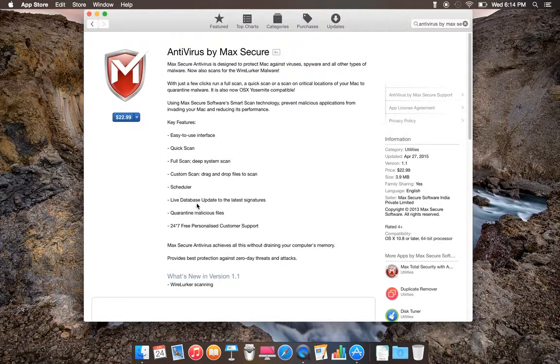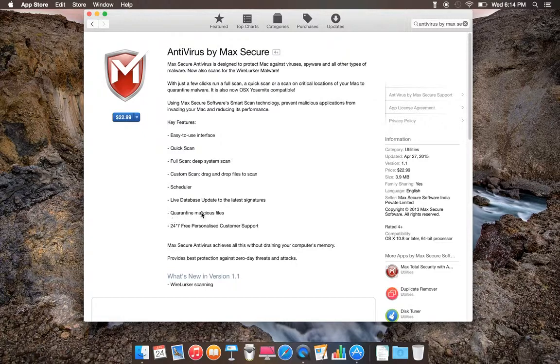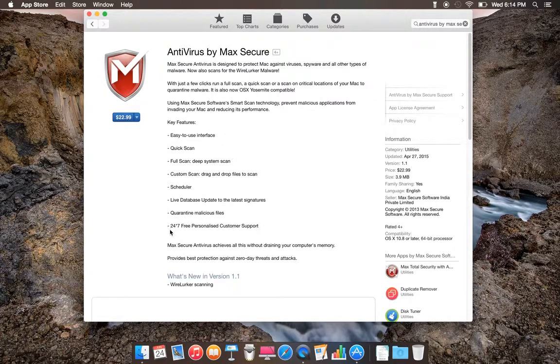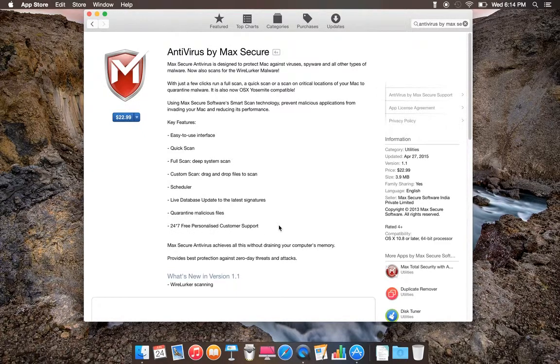Live database updates to the latest signatures, quarantine malicious files, and 24/7 personal customer support.